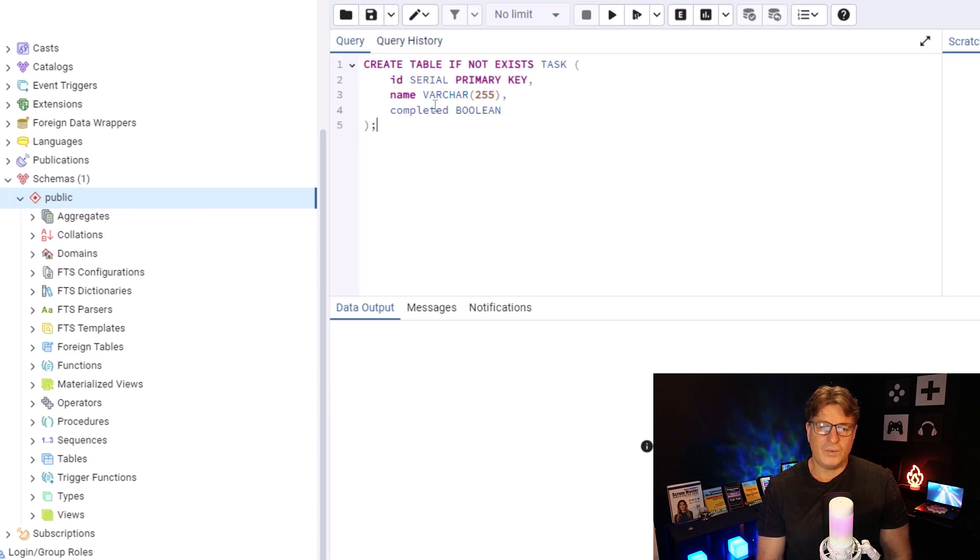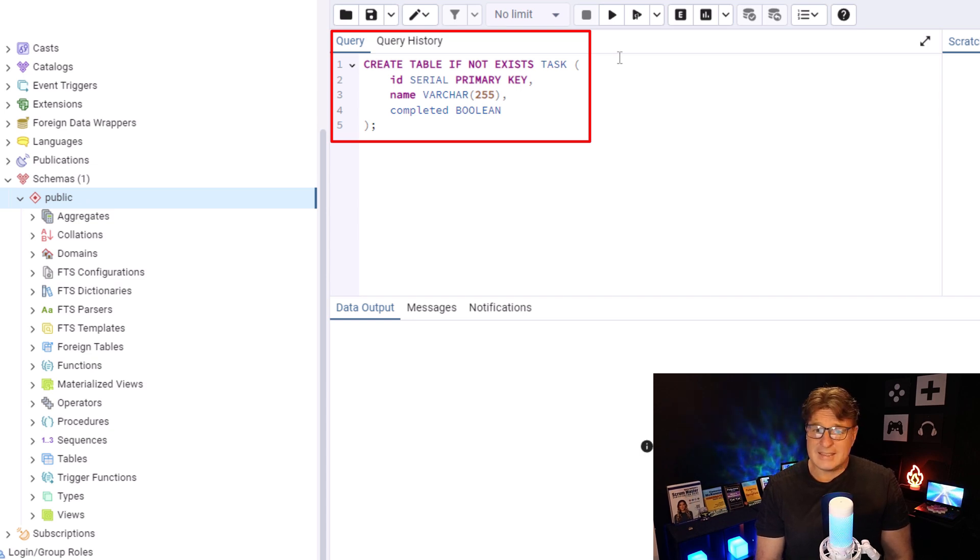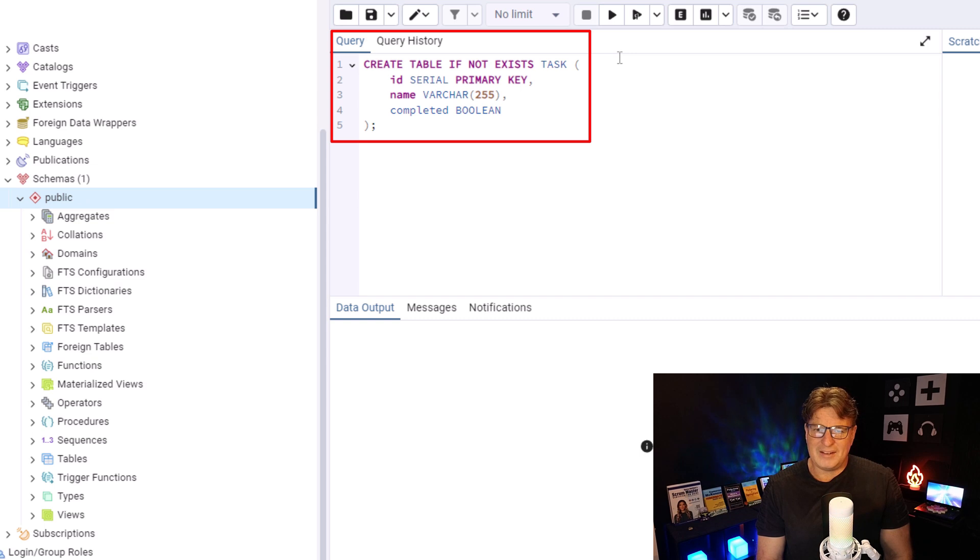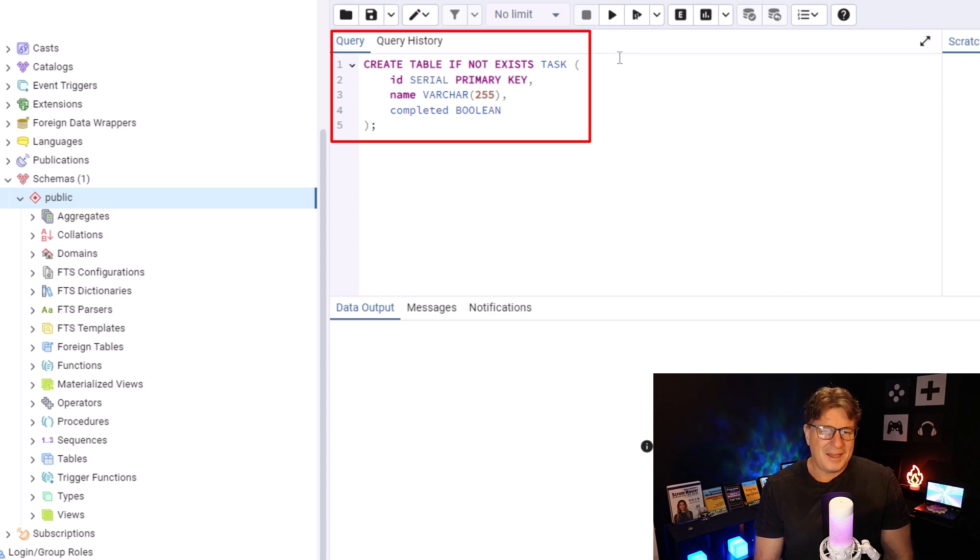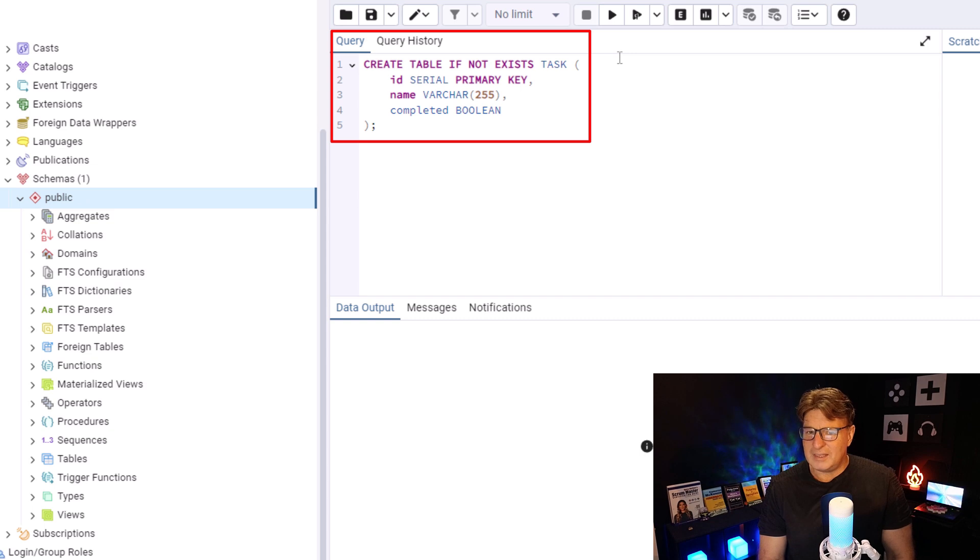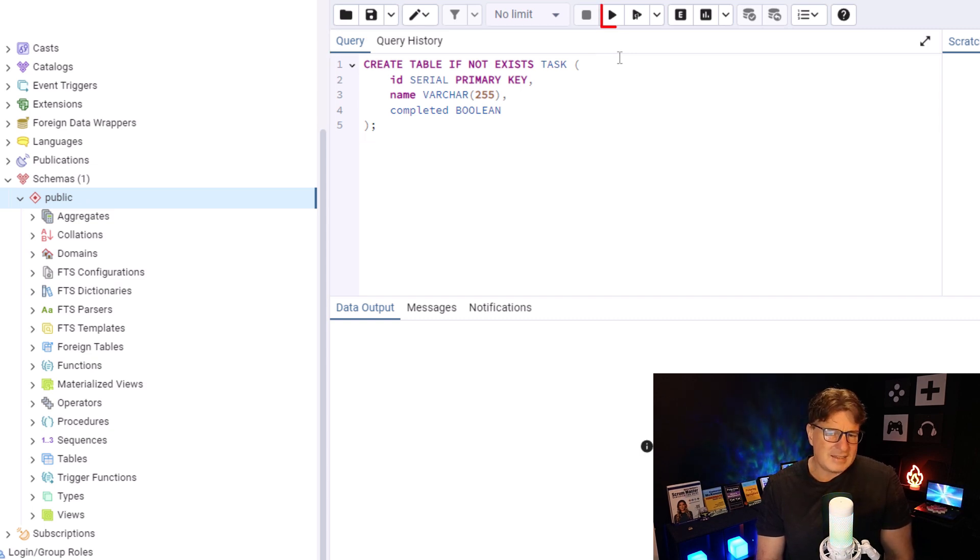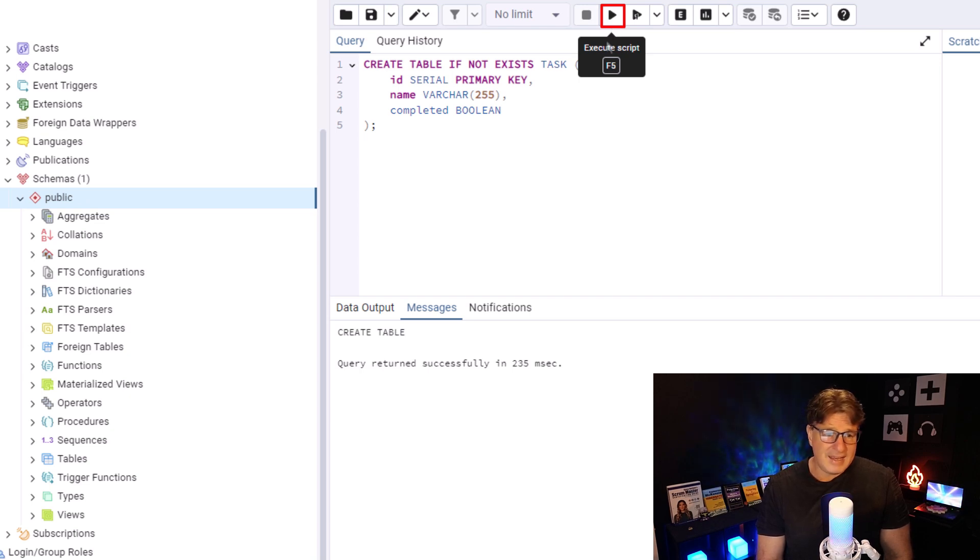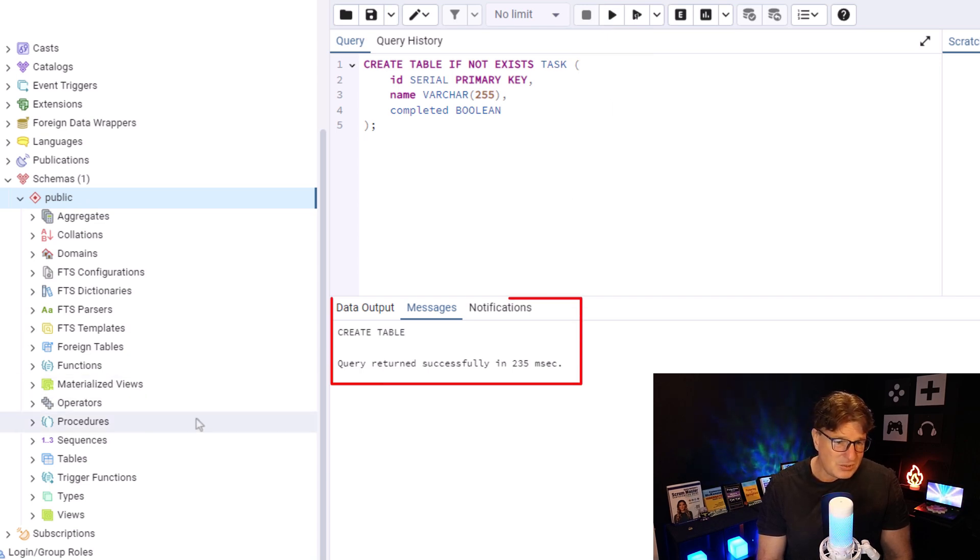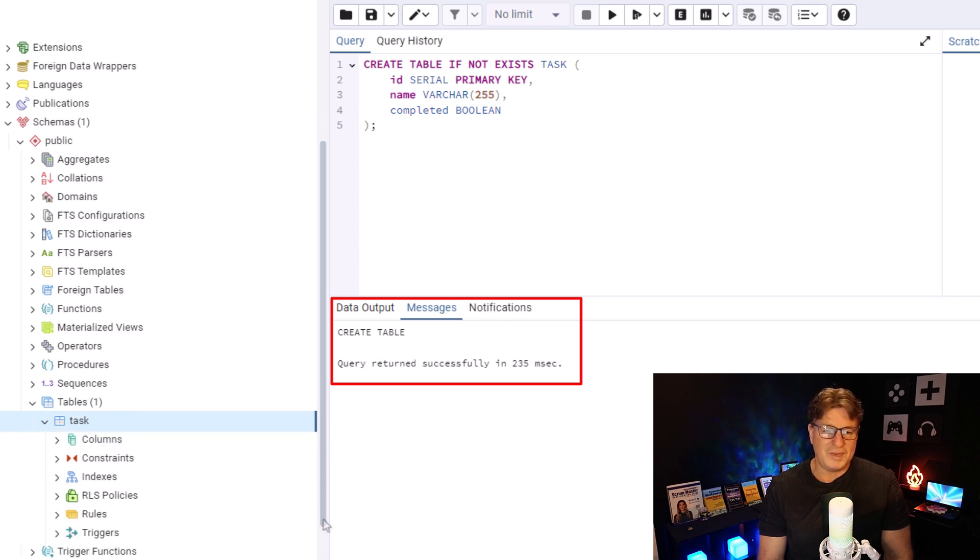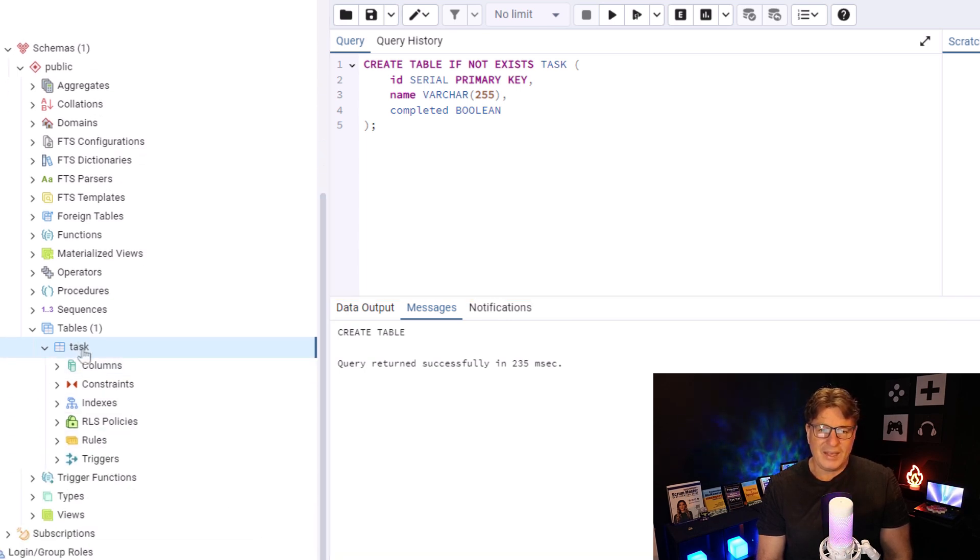And over here, under the Query, I'm going to try and run a create query. So, create table, if it doesn't exist, called Task. I think they might lowercase that on me. I know Postgres likes the lower. ID Serial Primary Key, name Varchar, completed as a Boolean value. So, the name of the task and whether it was completed or not will be thrown in there. I'll click Play. It says that it was created, but I don't see anything down here. Boom! All of a sudden, we have Tasks created.